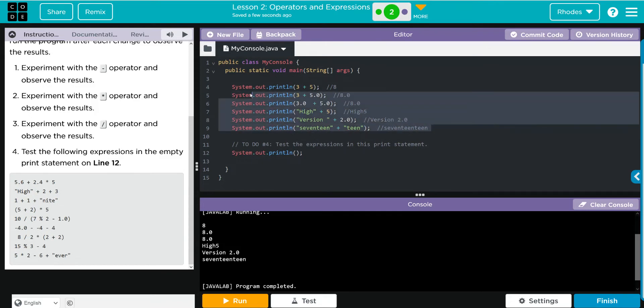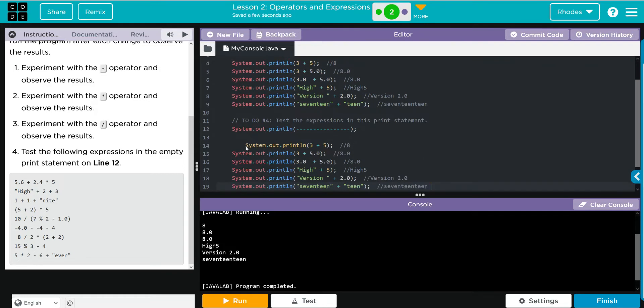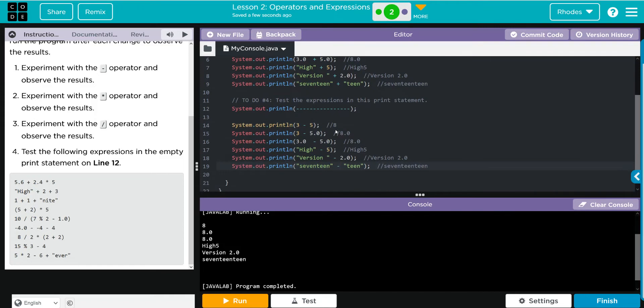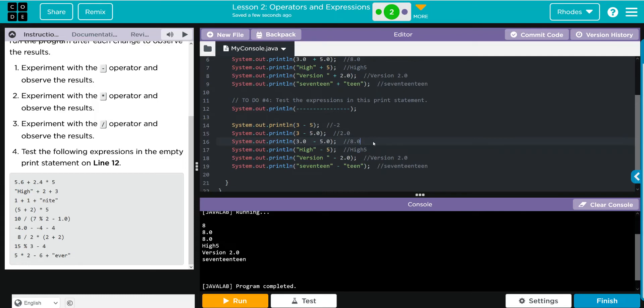Next we're going to do the same thing but with minus. Let's do a ctrl-c to copy, and for right now let's just use this as a little divider. Paste this in here and let's change this now to subtraction. Let's take some guesses what's going to happen. 3 minus 5 should be negative 2. 3 minus 5.0 should be negative 2.0. 3.0 minus 5.0 - I think that'll be negative 2.0 again.